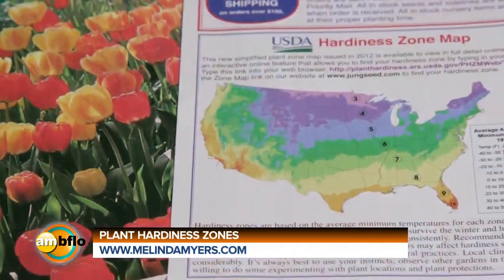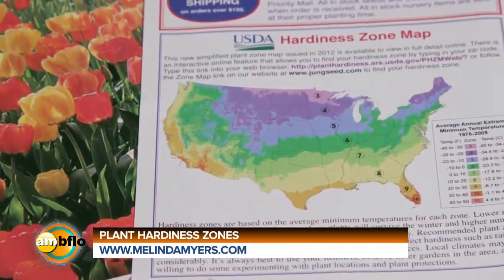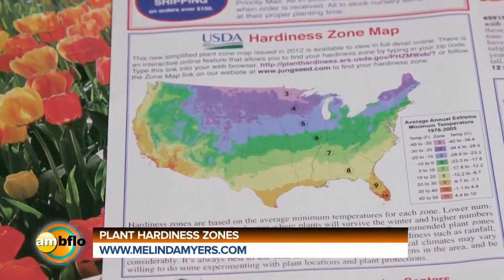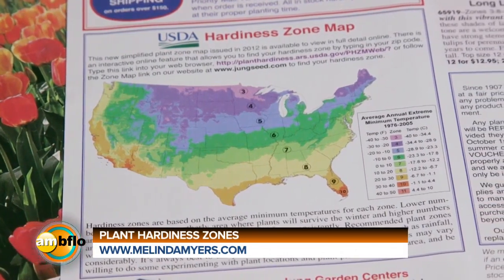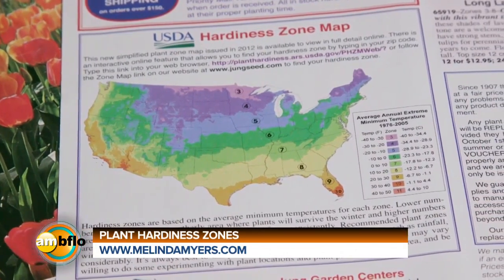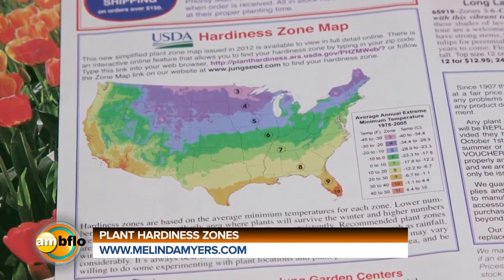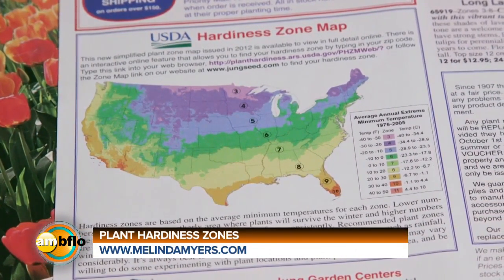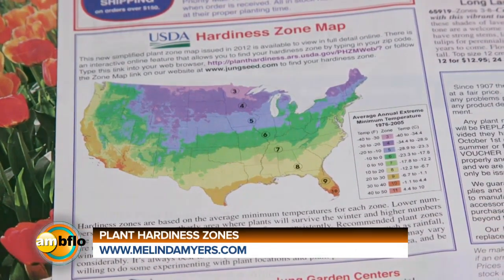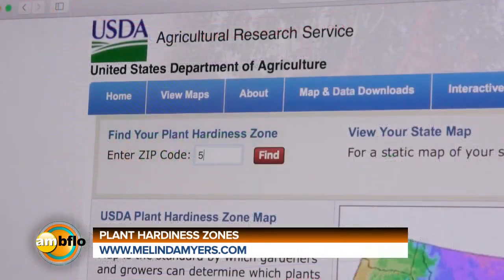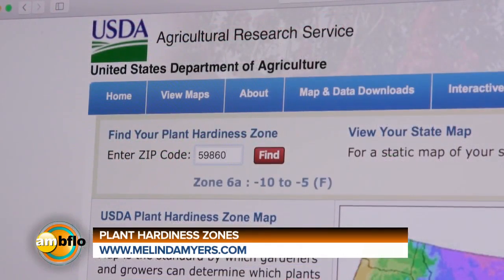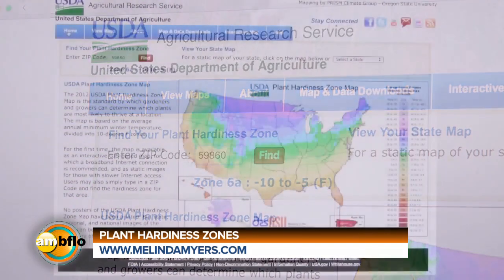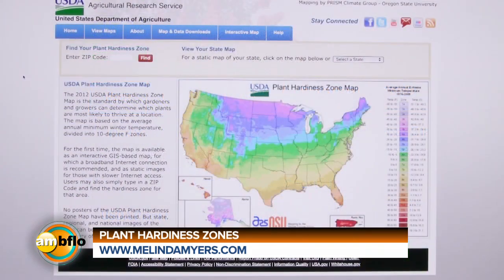You'll find the USDA plant hardiness map printed in garden books and catalogs. Locate your town on the map and match the color of your region on the map key, or enter your zip code at the USDA plant hardiness map website and your hardiness zone and minimum winter temperature range will appear.